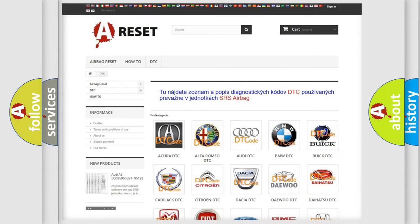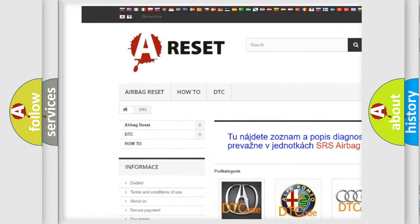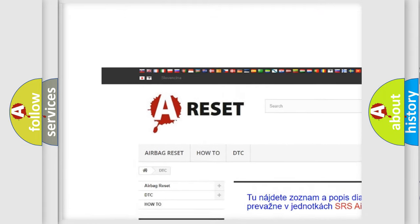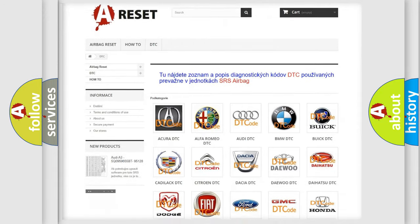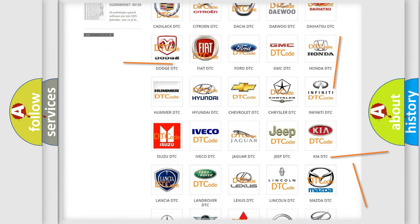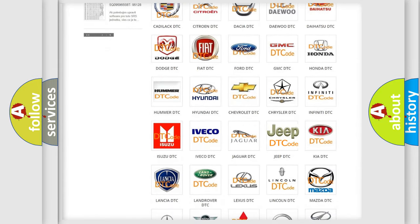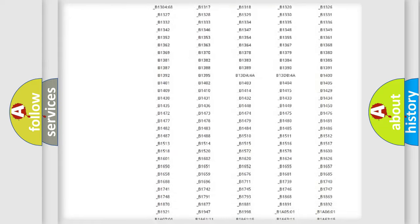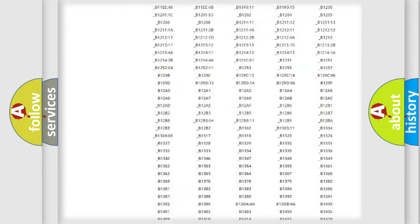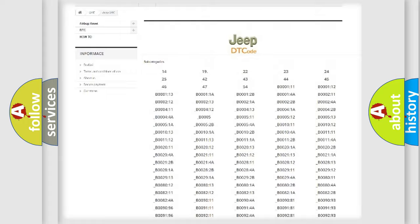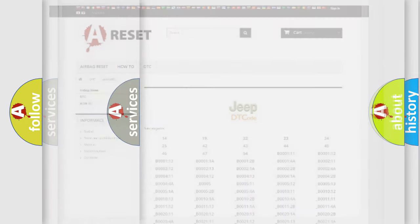Our website airbagreset.sk produces useful videos for you. You do not have to go through the OBD2 protocol anymore to know how to troubleshoot any car breakdown. You will find all the diagnostic codes that can be diagnosed in Jeep vehicles, and many other useful things.